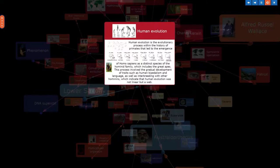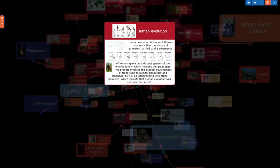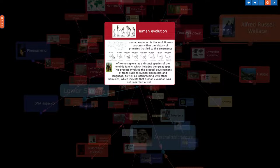Human evolution is the evolutionary process within the history of primates that led to the emergence of Homo sapiens as a distinct species of the hominid family, which includes the great apes. This process involved the gradual development of traits such as human bipedalism and language, as well as interbreeding with other hominins, which indicate that human evolution was not linear but a web.